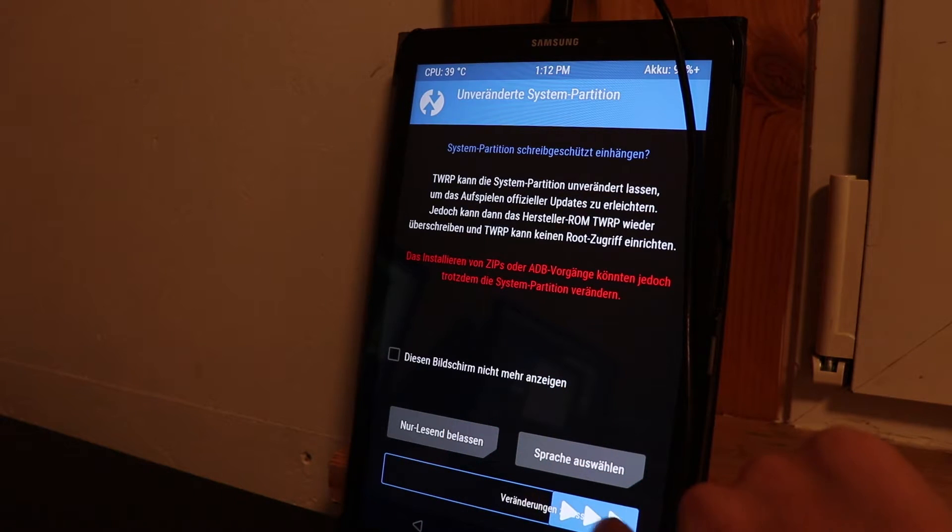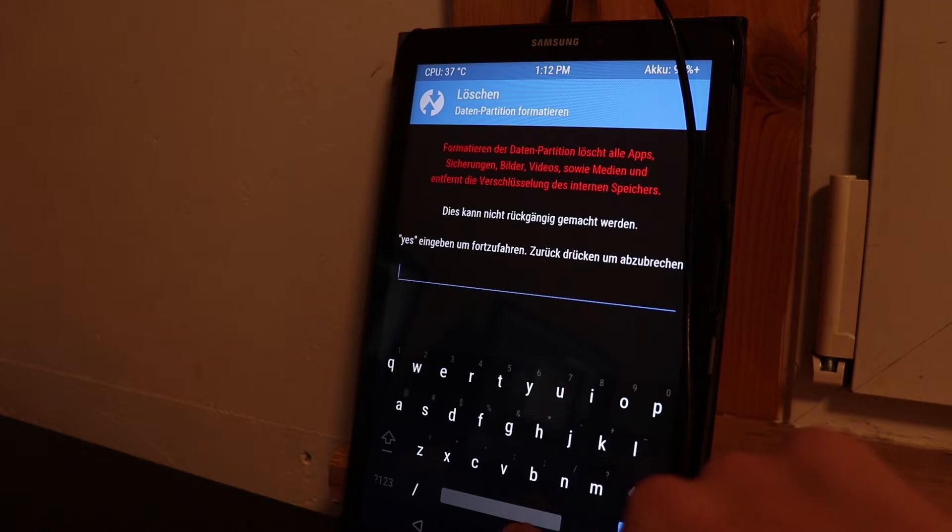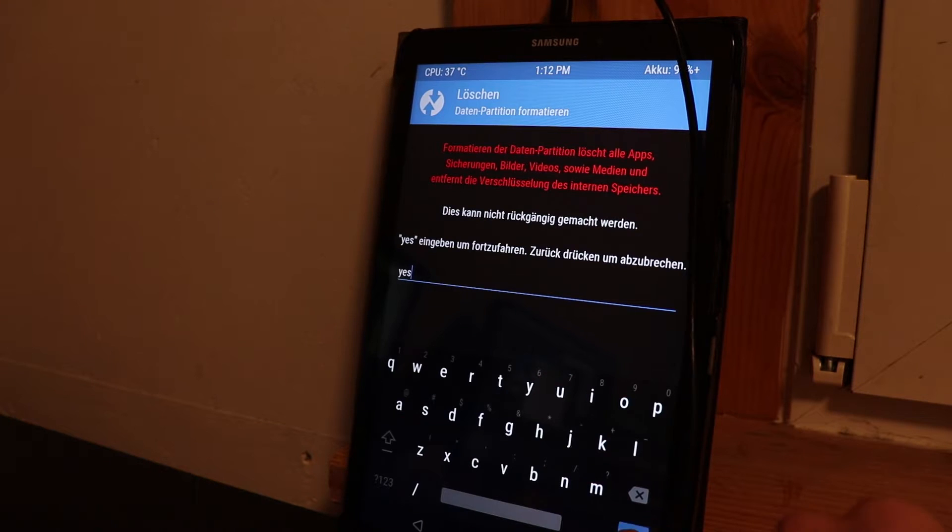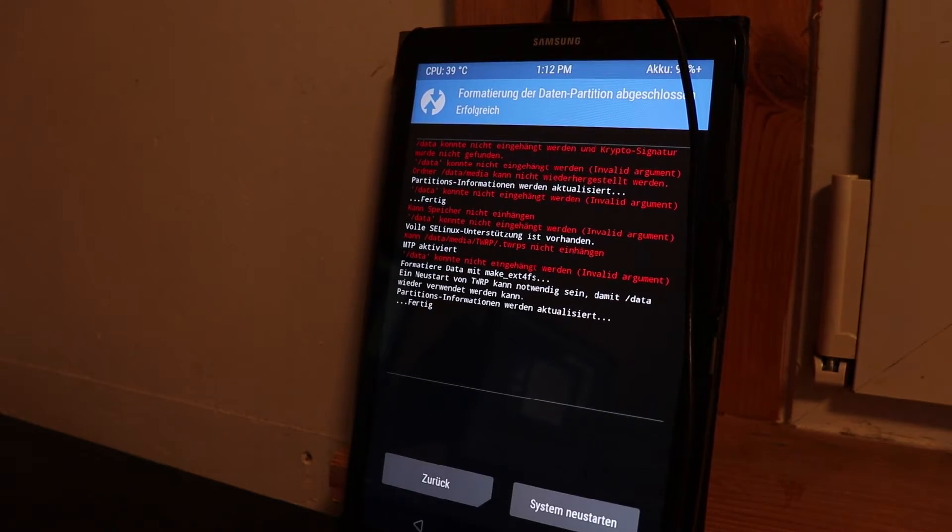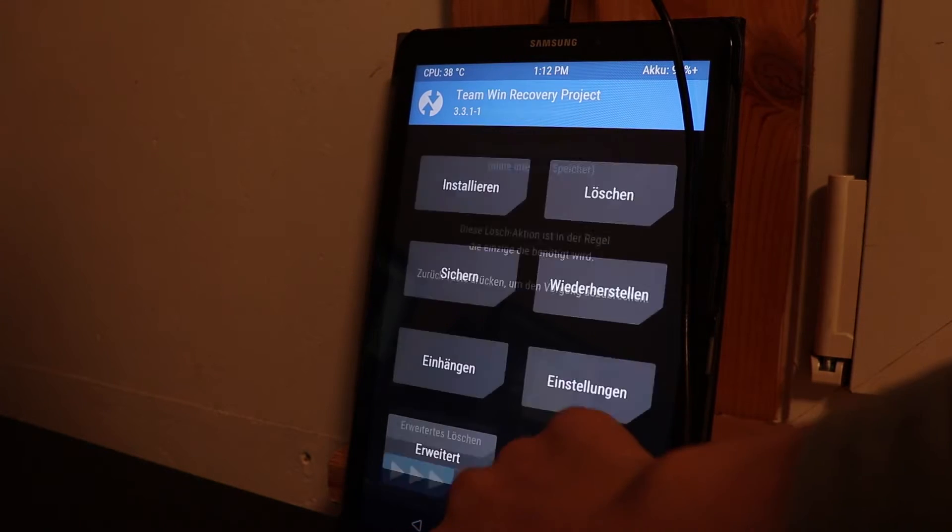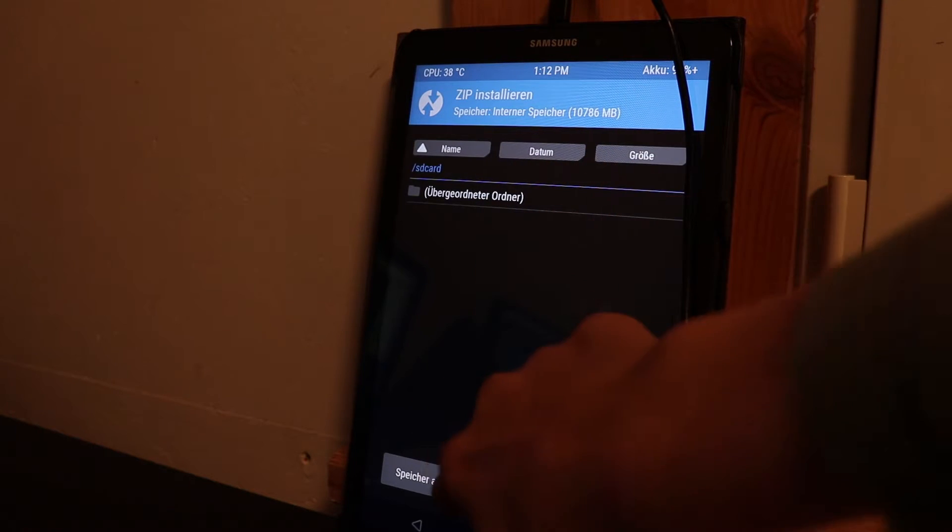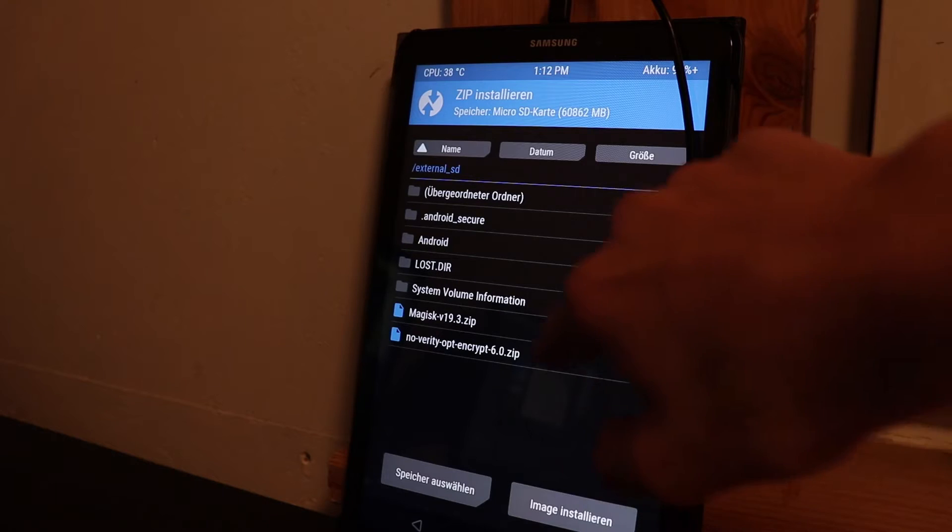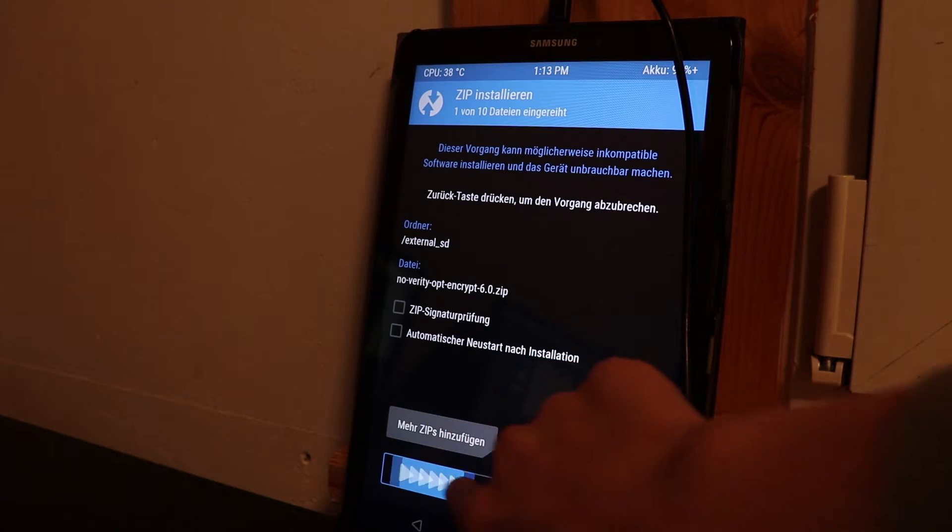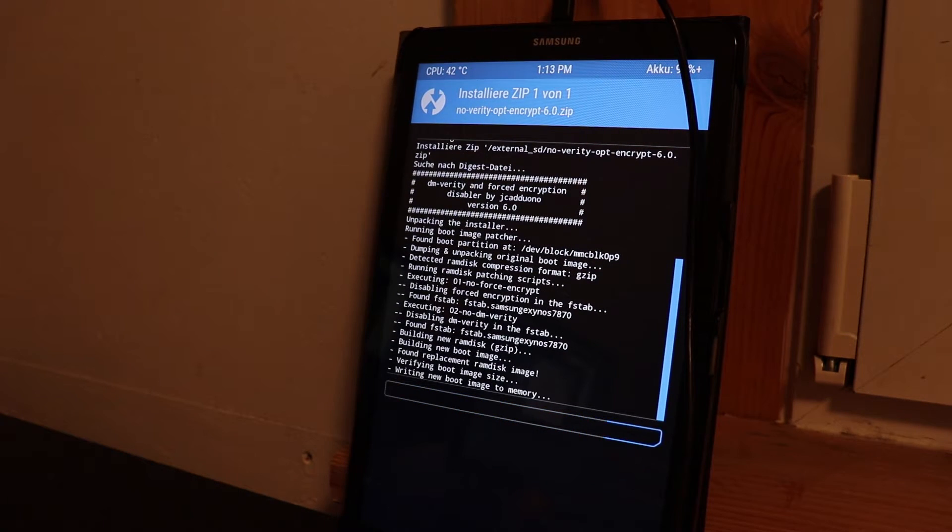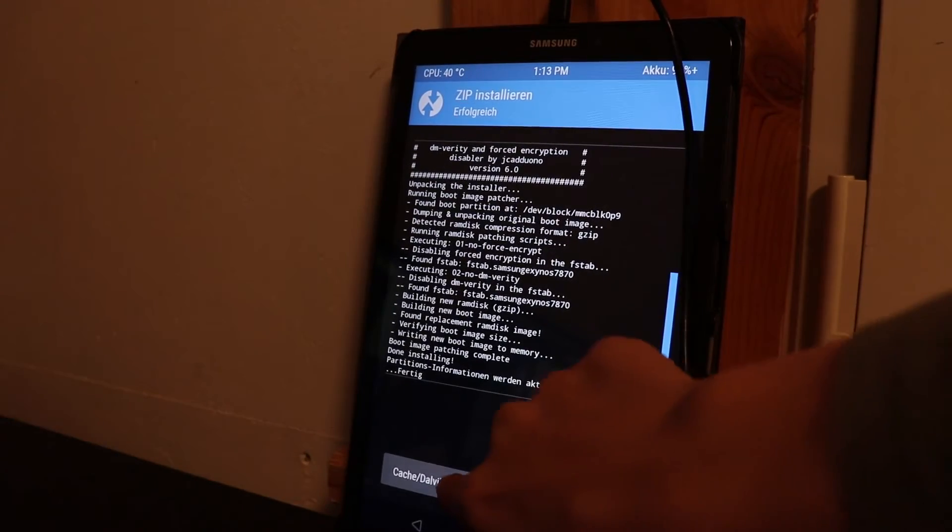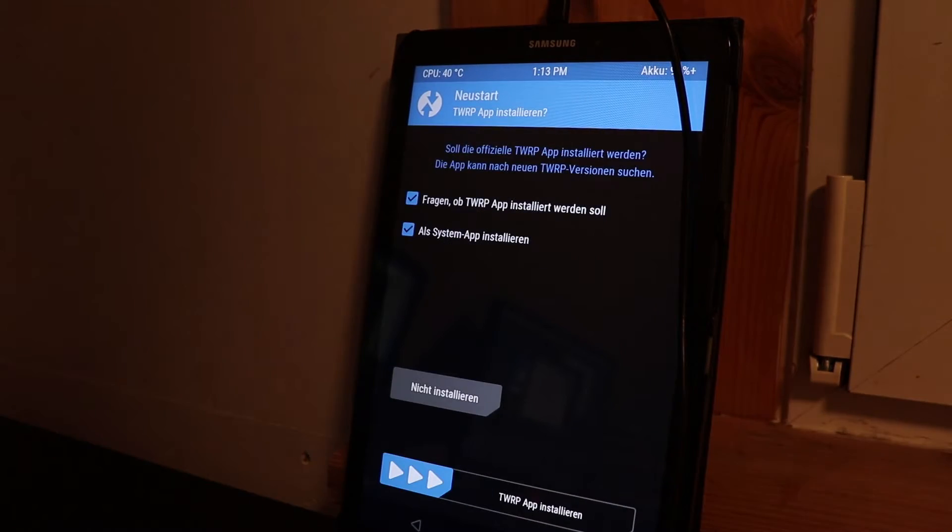What you're gonna do is go on wipe and then on format data and then type yes and then hit OK. This is necessary because the data partition on the tablet is encrypted and otherwise we aren't able to write anything. Now we're gonna go on install, choose our micro SD card and choose the no-verity file and just swipe to install it. It's going to install, this takes a moment. After you did that, wipe the cache and Dalvik, just wipe again.